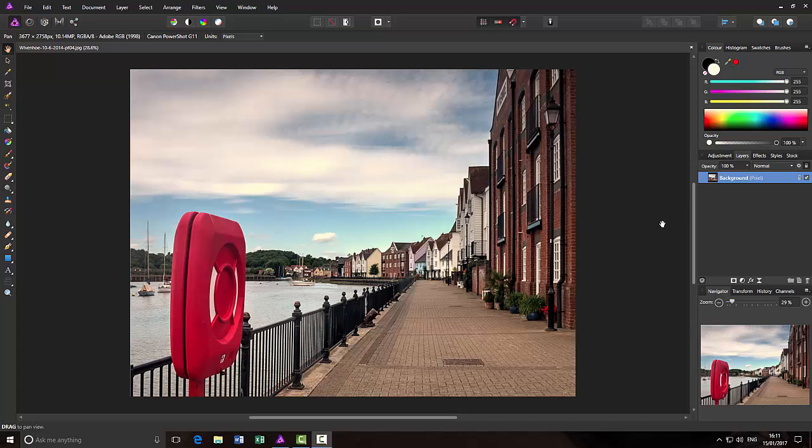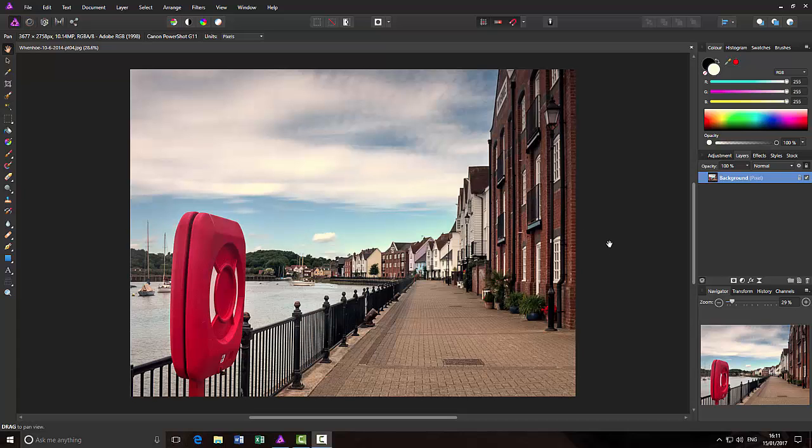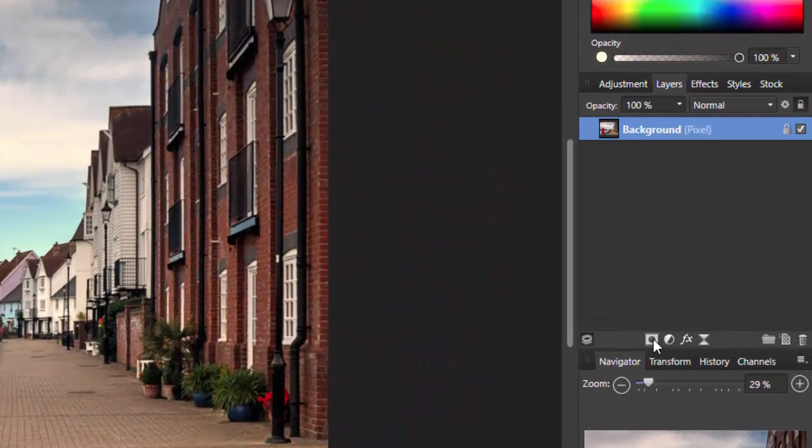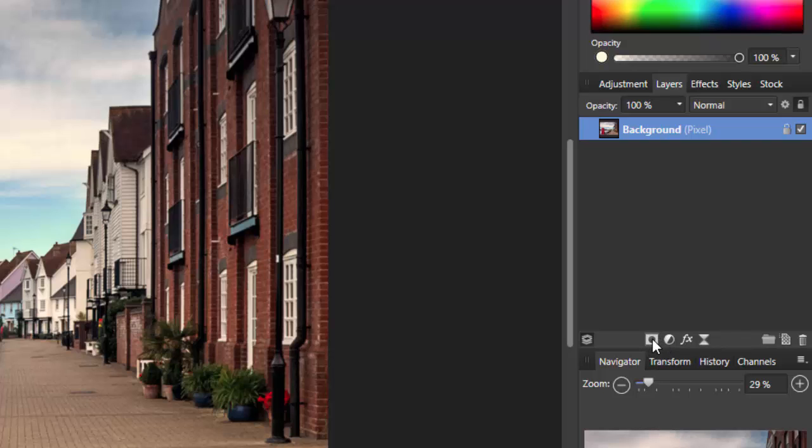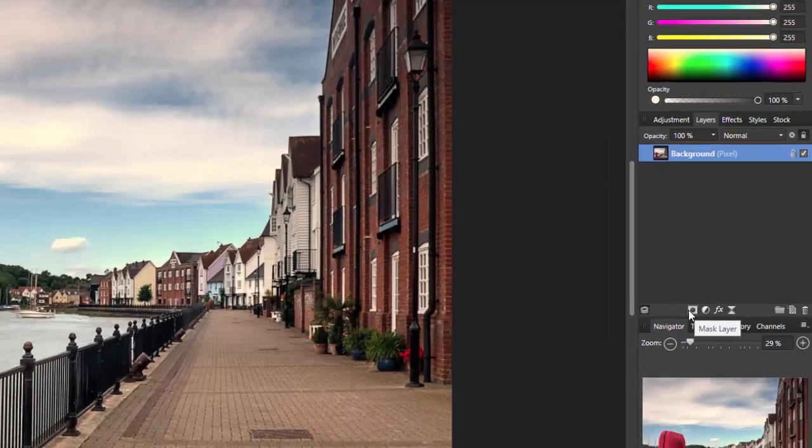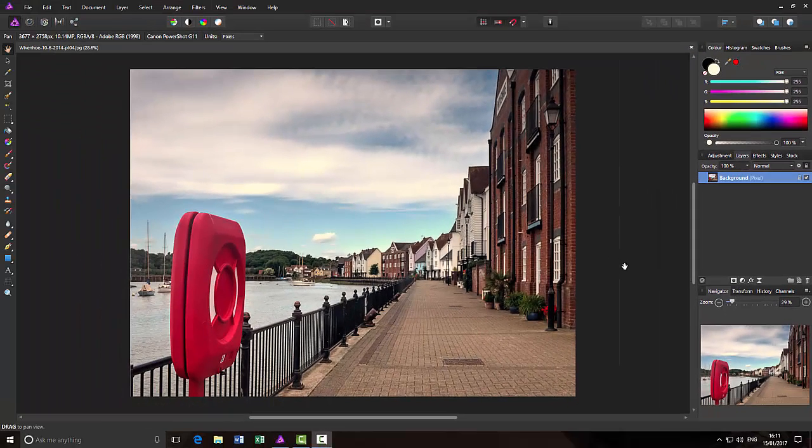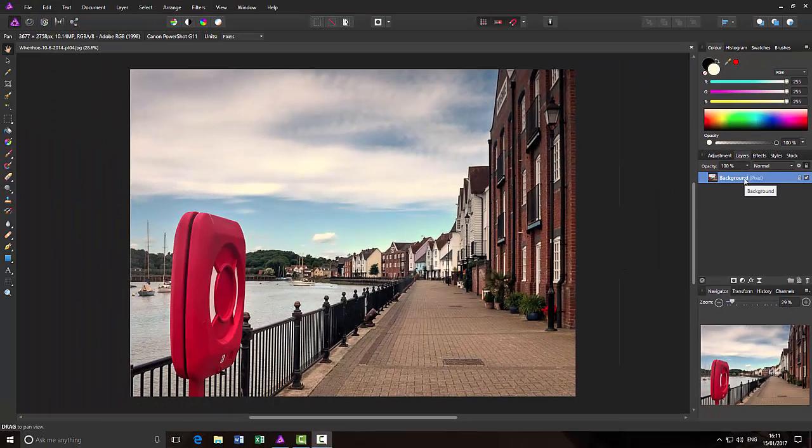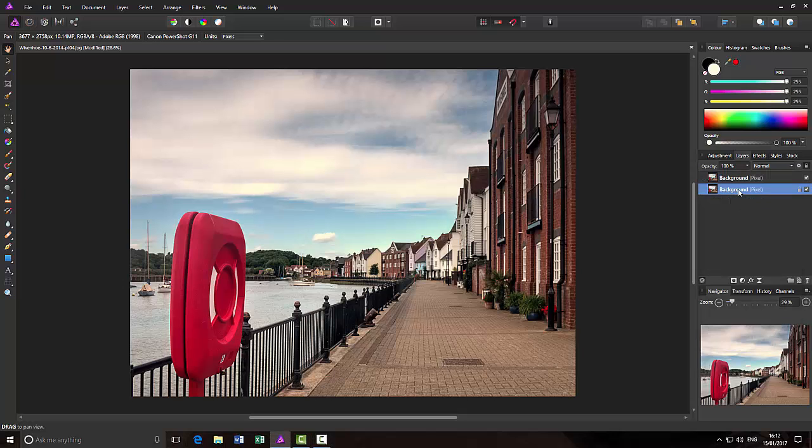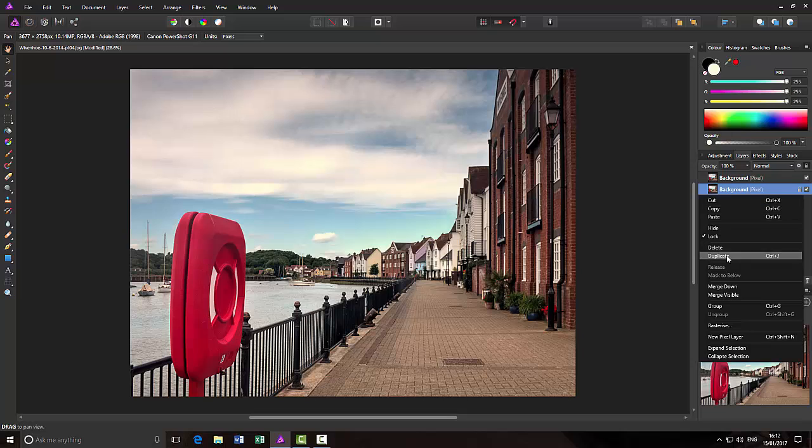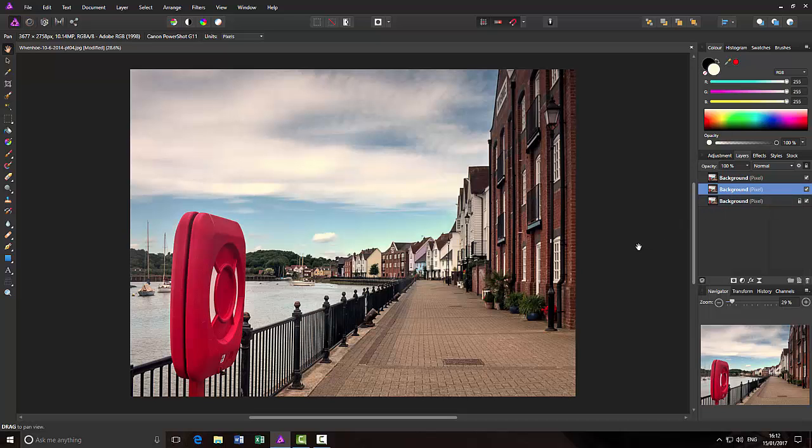I just want to look at layer masks and how they work. There are two types of layer masks: one that is going to be solid white and one that can be solid black. By default, Affinity Photo and Photo Plus will add a layer mask in solid white. I just want to duplicate this bottom layer twice. You don't have to do this, I am just doing this for demonstration purposes.